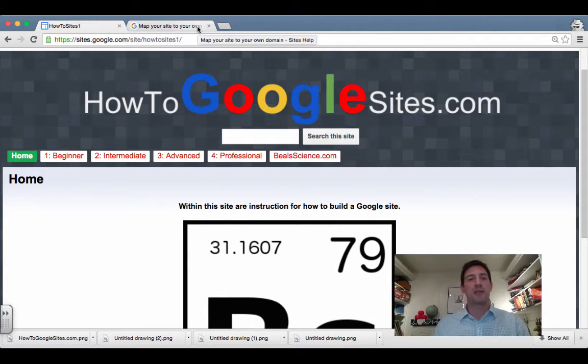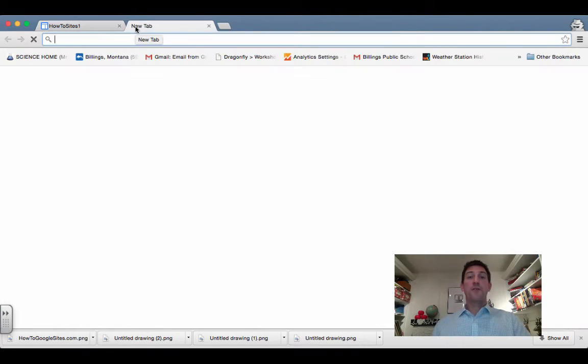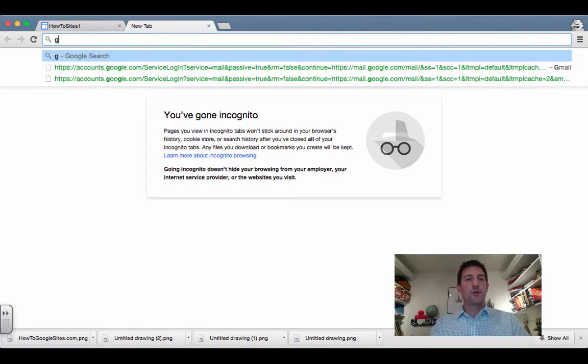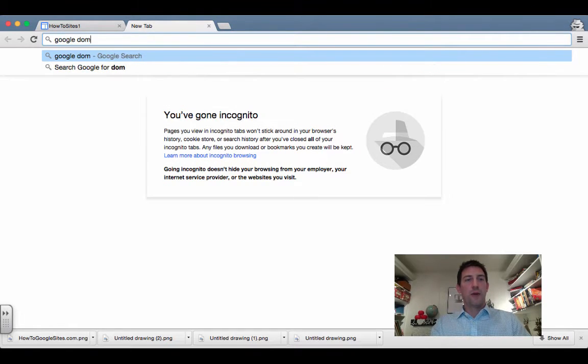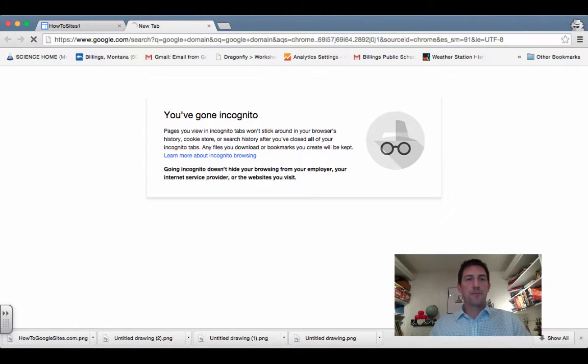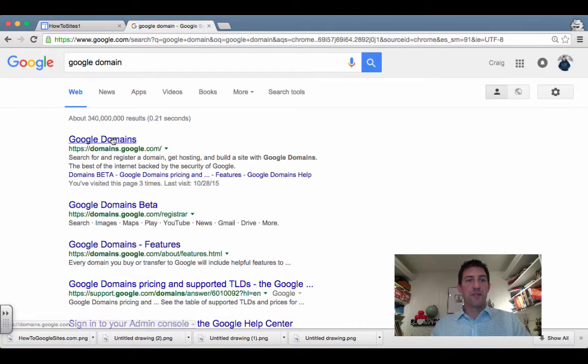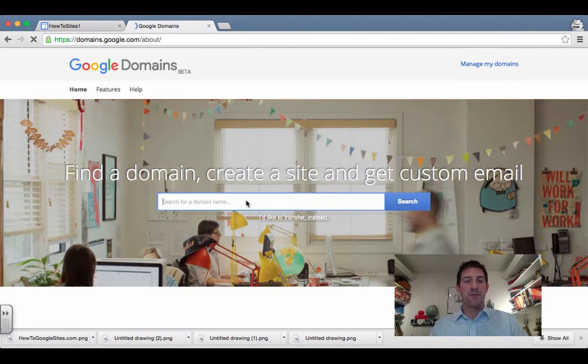want to show you the process to go through to get to that point. The first thing I'm gonna do is search through Google Domains and see if the site name that I'm interested in—that I've already put at the top there—exists. I have 'How to Google Sites,' I'll search that.